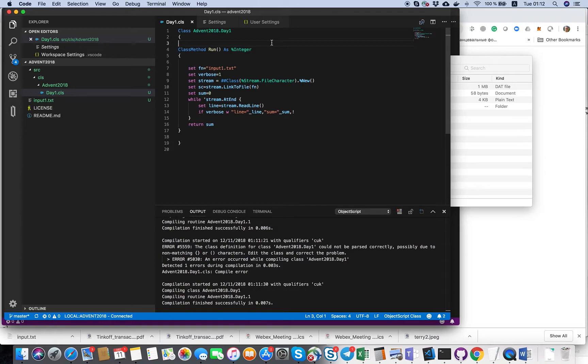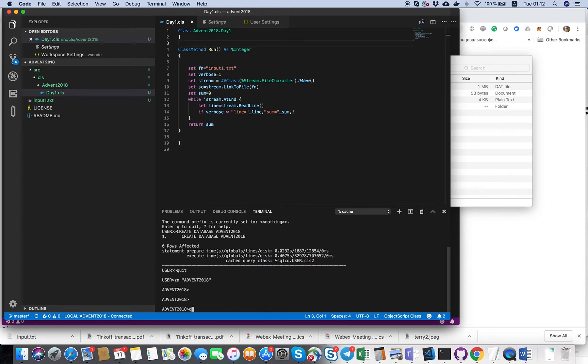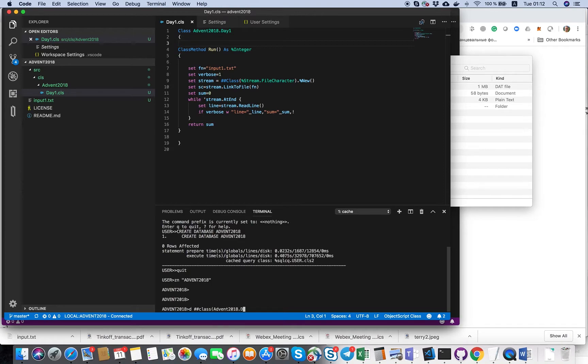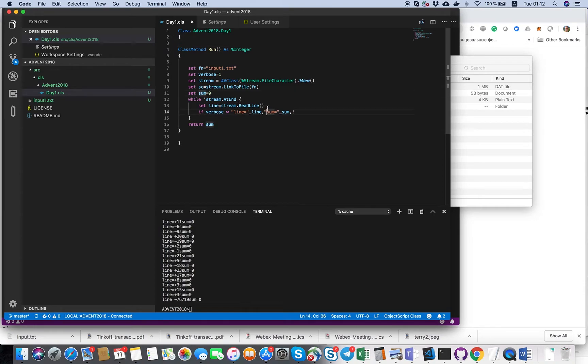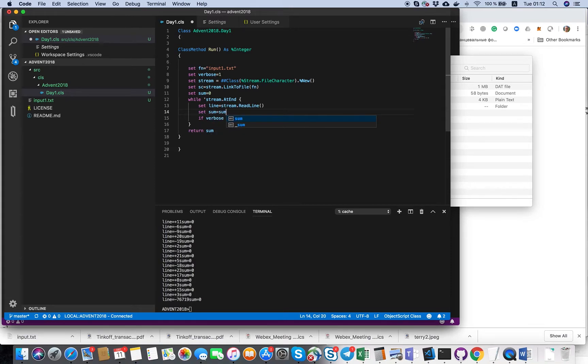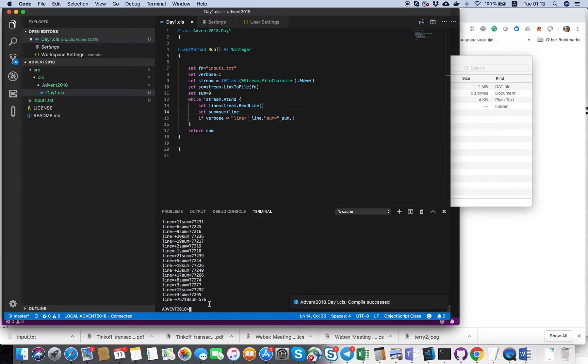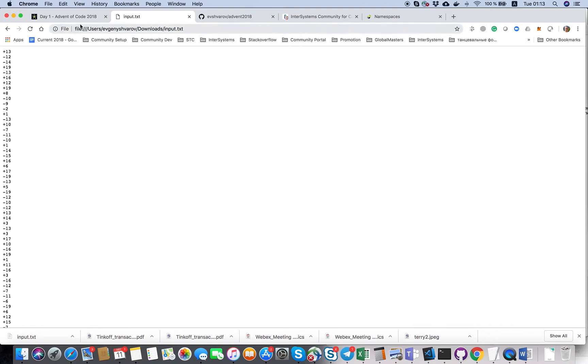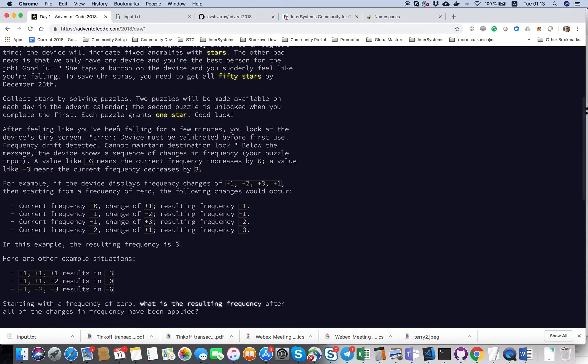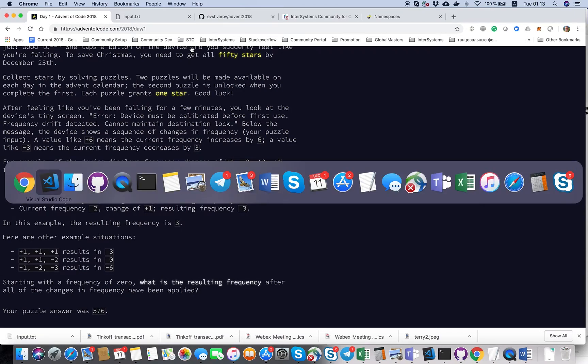We're good, let's call our method. Something went wrong. So of course, set sum equals sum plus line. Perfect. The answer is 565776. We need to put it here and I did it for you. Yes, it's 565776.